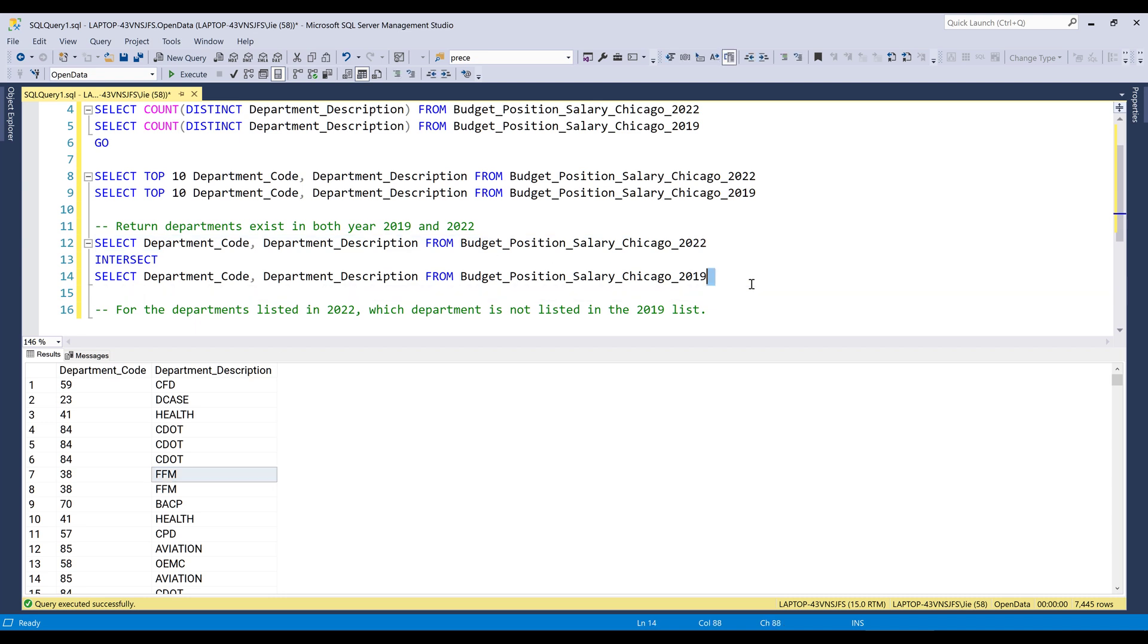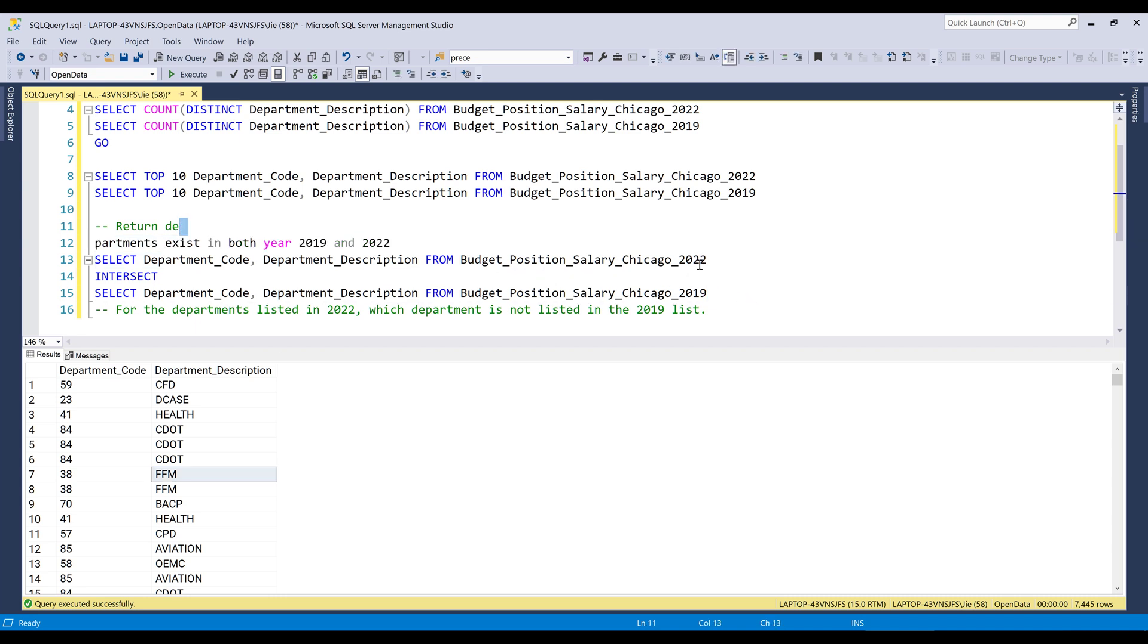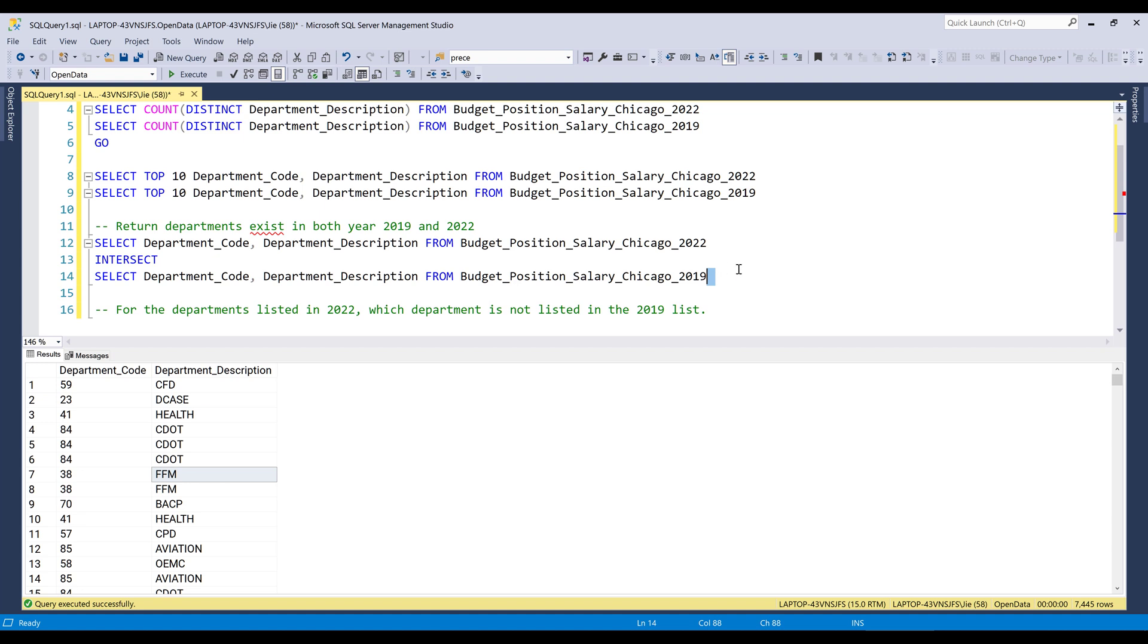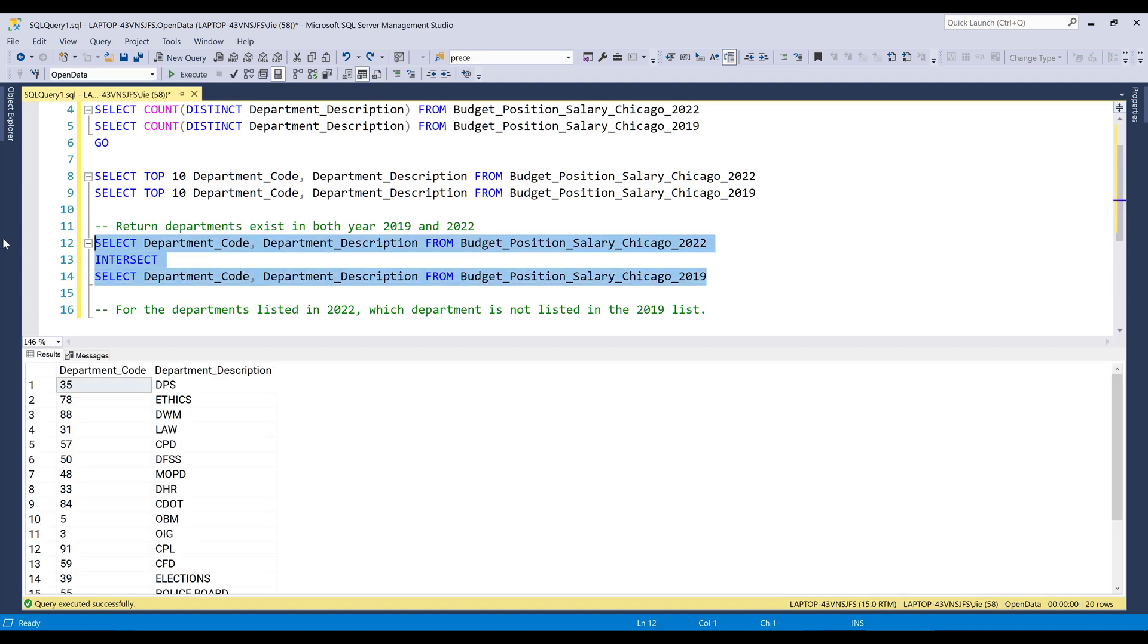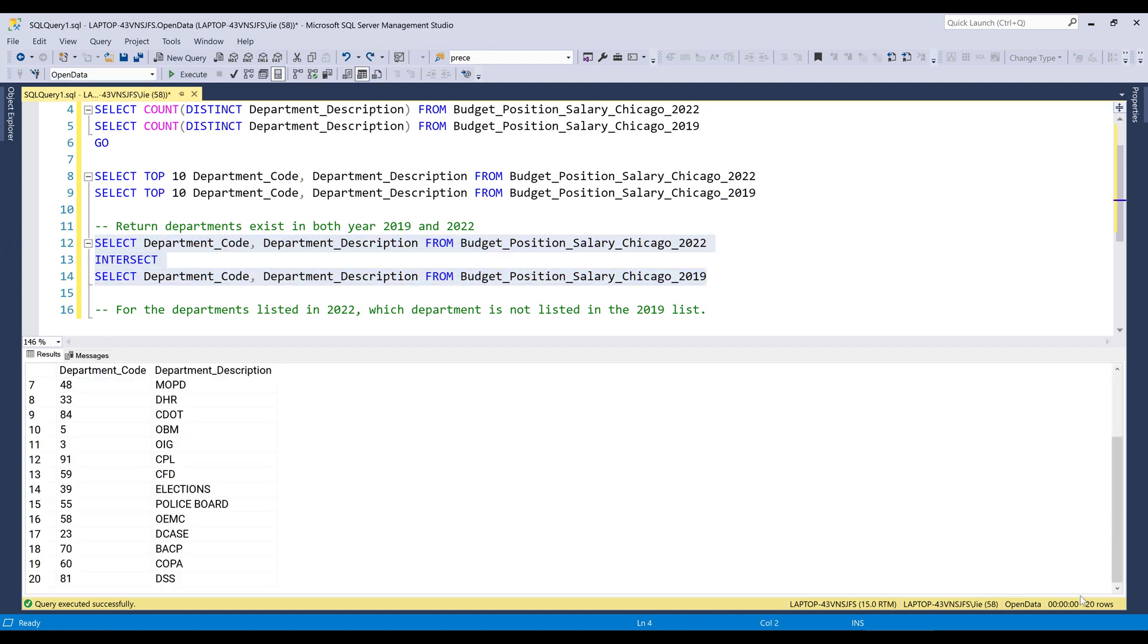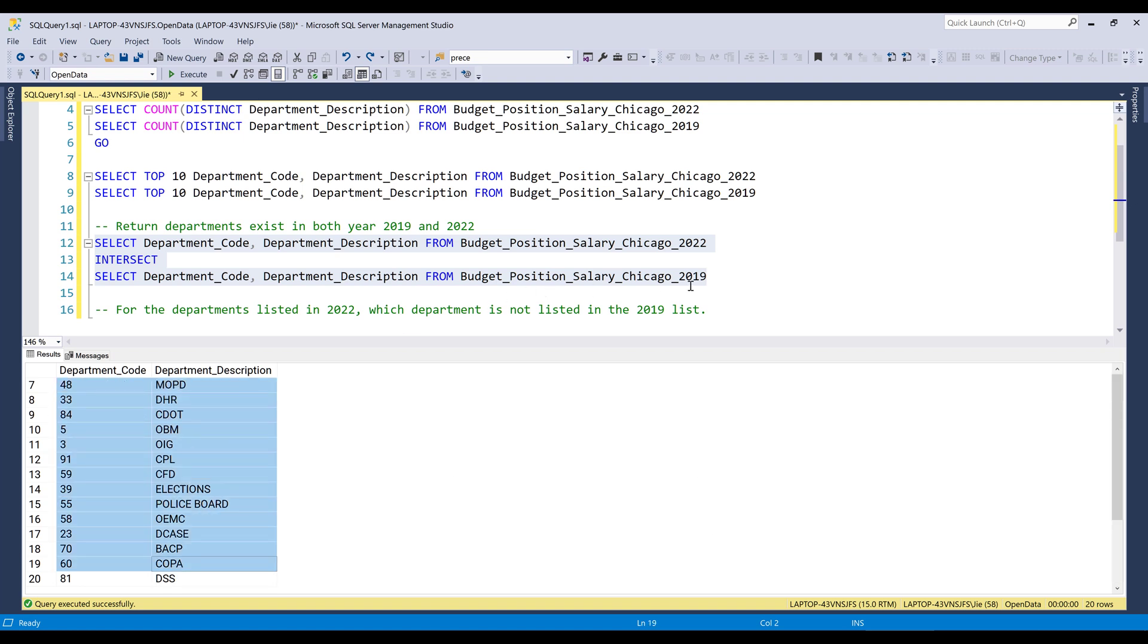Then it's going to return the unique list. Oops, let me go back. Then it's going to return the unique list from these 20 records.